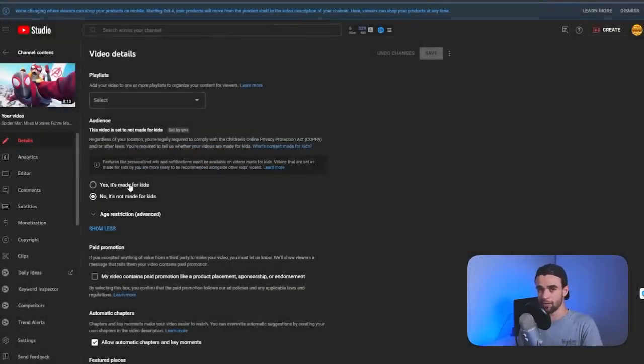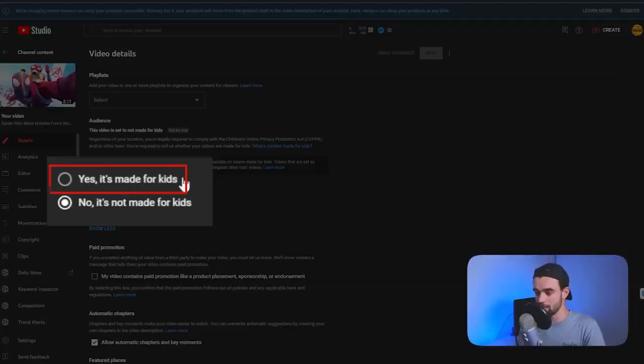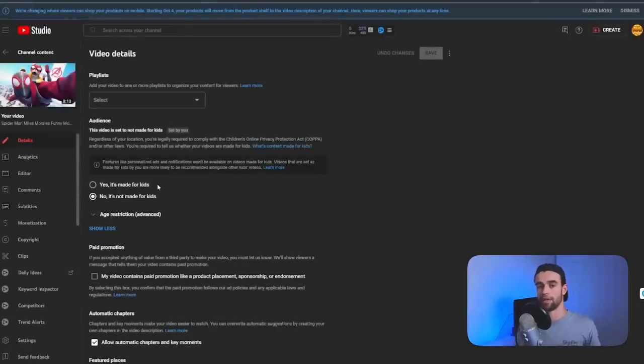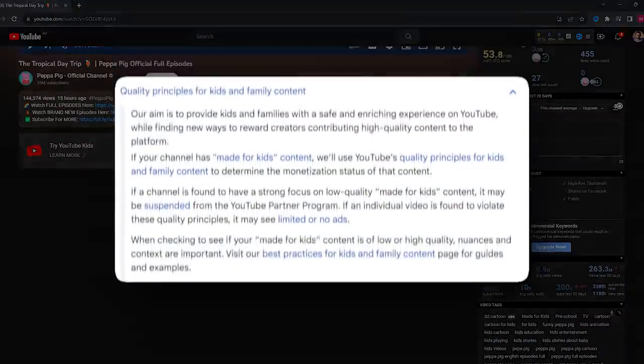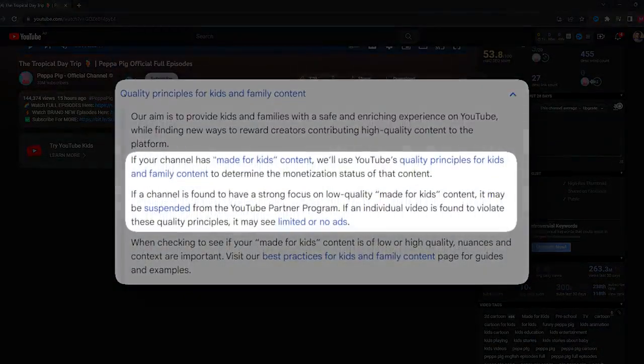The other thing to be aware of here is that if you check yes, this video is made for kids, the video is going to have very limited options. There's going to be no comments. You're not going to be able to make money from the video and a whole bunch of other annoying things. A little bit technical as well, but really important to get this one right.